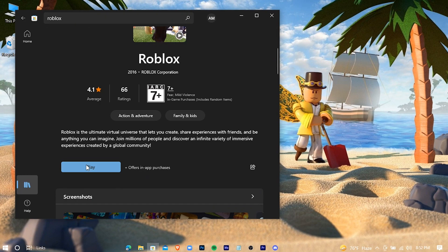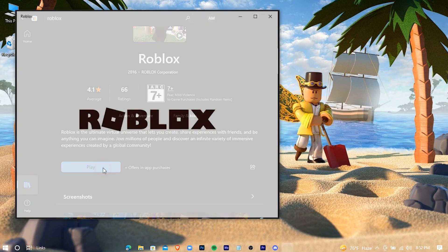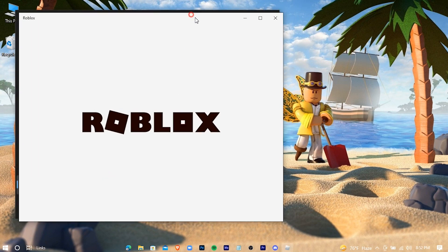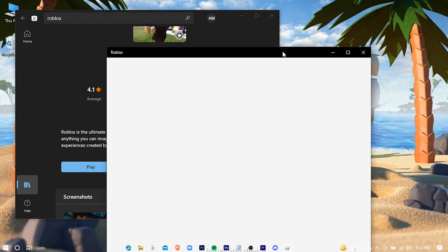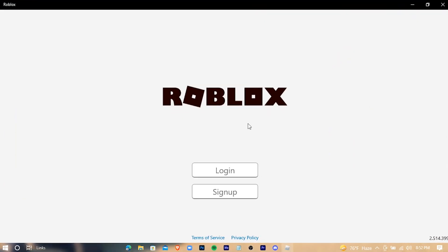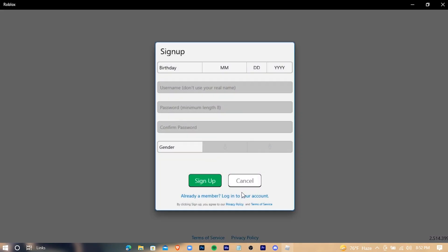Now press on Play. Press on Sign Up if you don't have a Roblox account, then just create a simple account.